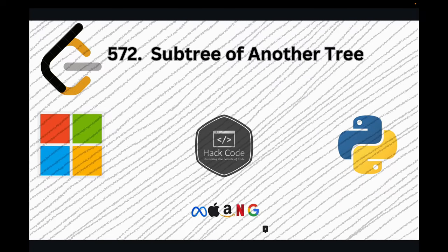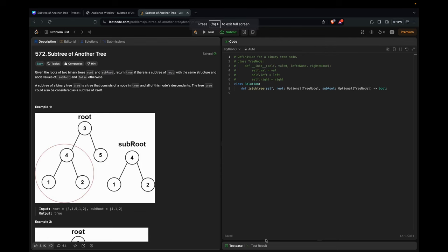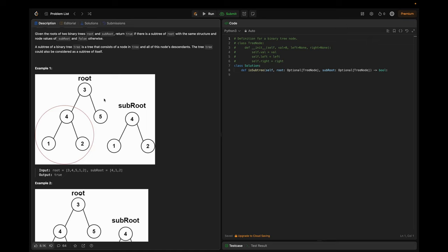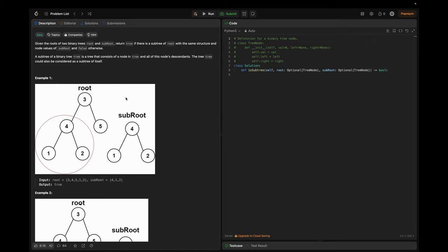Given the roots of two binary trees, root and sub root, return true if there is a subtree of root with the same structure and node values as sub root, and false otherwise. A subtree of a binary tree is a tree that consists of a node in the tree and all of its descendant nodes. A tree could also be considered as a subtree of itself.